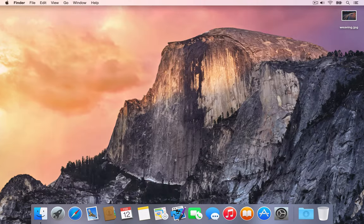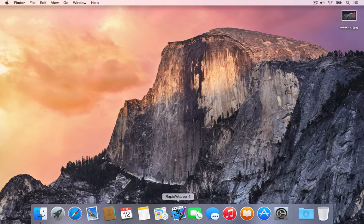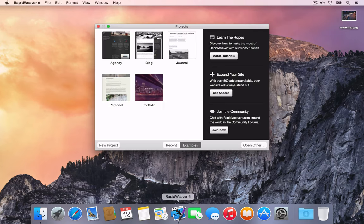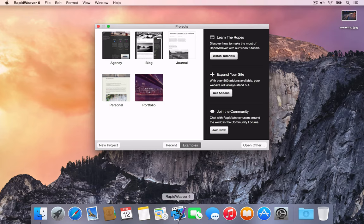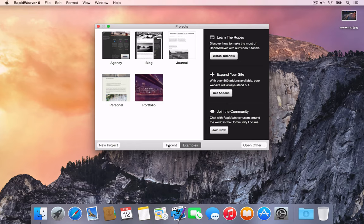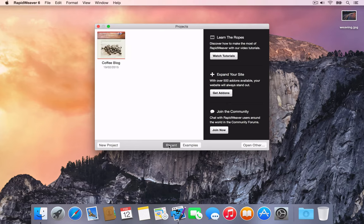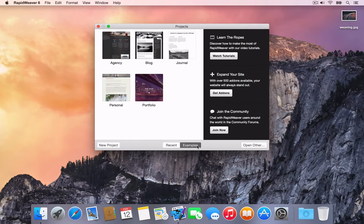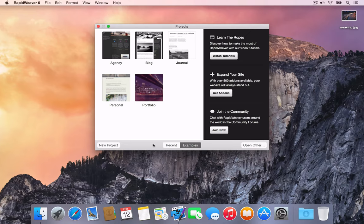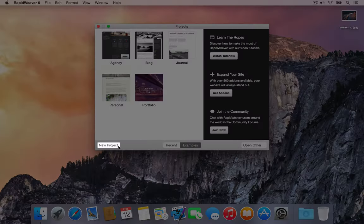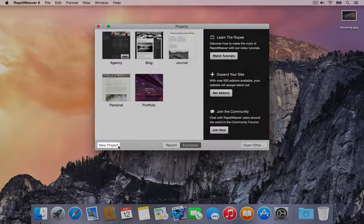The project window is shown when launching RapidWeaver. It can also be accessed by selecting the file menu and choosing Projects window. Here we can choose to create a new project, select a recently opened project, or open an example project. We're going to create a new project by pressing the New Project button in the Projects window.